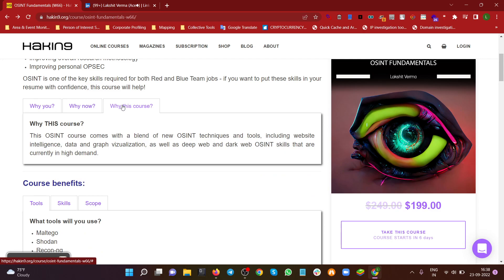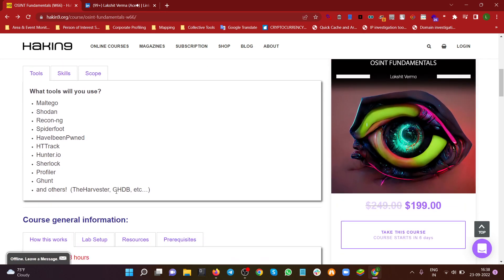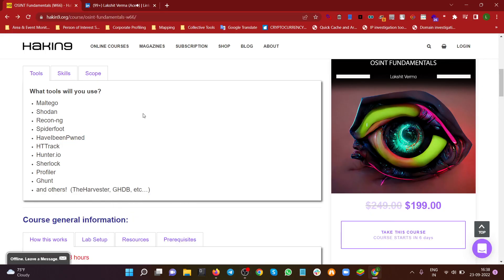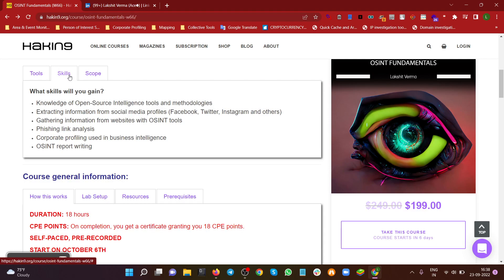This course is the ultimate solution for understanding tools that are working now, covering data and graph visualization, deep web and dark web recon, and complete open source intelligence. In this course we'll be discussing tools like Maltego, Shodan search engine, Recon-ng framework, SpiderFoot, HaveIBeenPwned, HTTrack, Hunter.io, Sherlock, Profiler, GHunt, and inbuilt tools that come with Kali Linux such as theHarvester and Burp Suite.